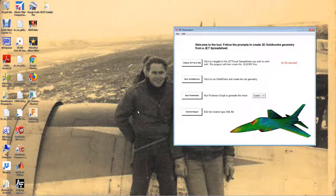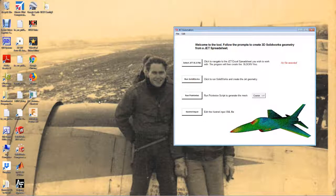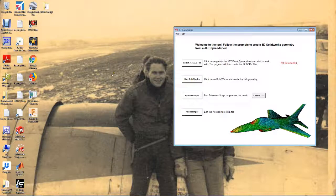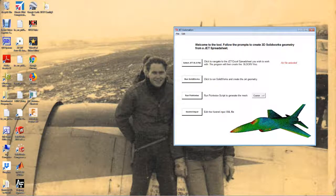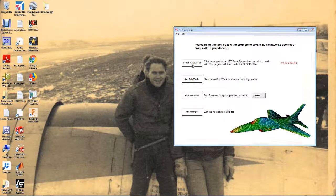Take the window and put it over on the right side of the screen, because some other windows are going to pop up on the left side of the screen and we want to be able to see them. First, we select our JET file.